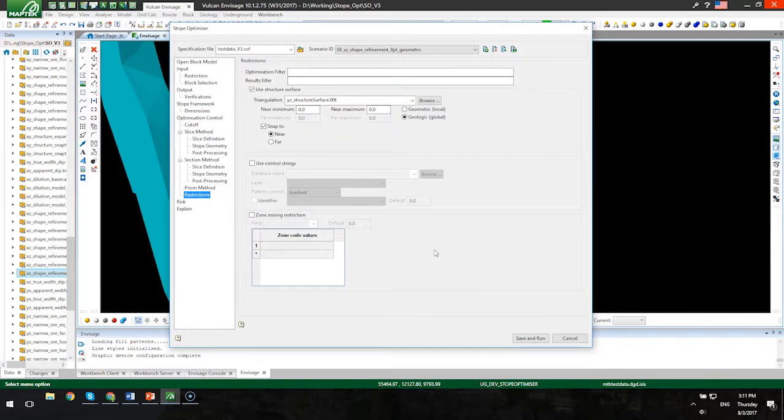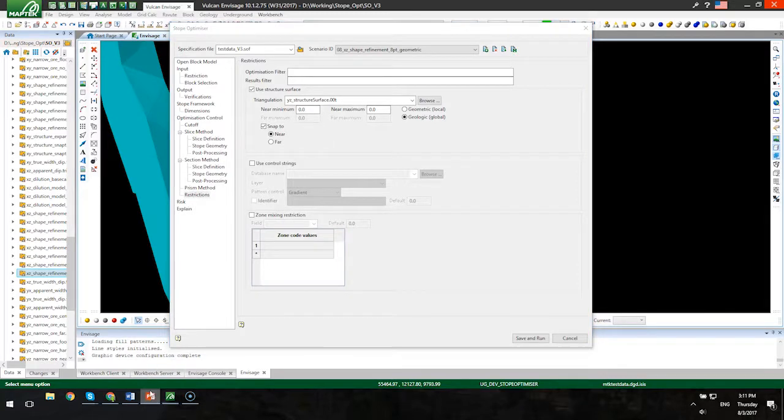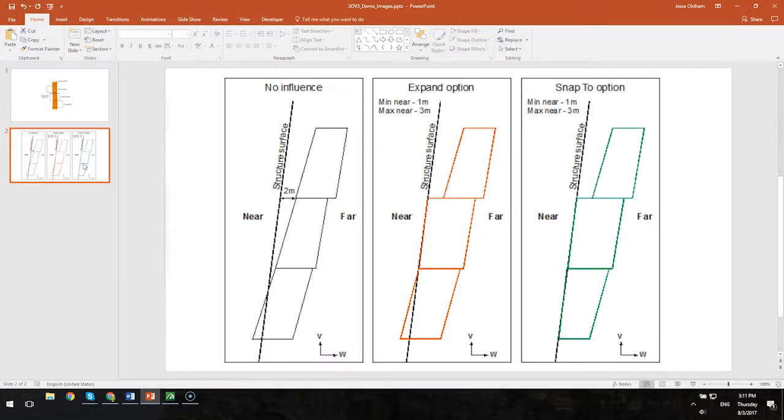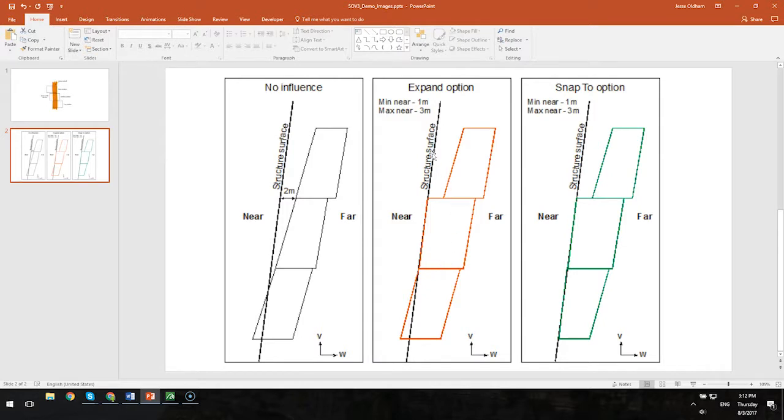Here on the restrictions panel, structure surface has been around for quite a bit now. And what that allows the user to do is specify a surface. If you're not using a surface, then here are the stopes that it would give you. With the default behavior when using a structure surface, what it will do is it will take a situation like this second stope and expand that out to, or break to, the surface.